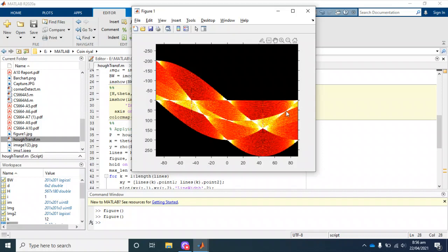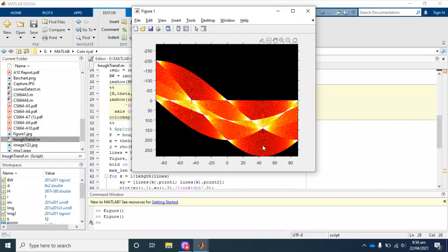These regions have lesser possibility of detecting lines. We are going to use these peaks for our detection of lines.